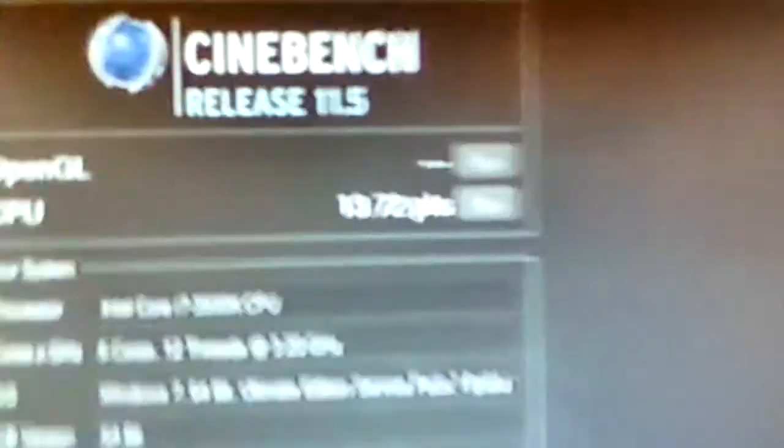Cinebench, even a better score. 13.72, that's my previous score, 13.68 on the same frequency. 13.39 on 4.6 and 11.14 on the stock speed, 3.2.